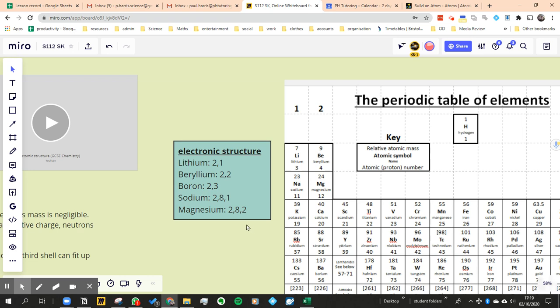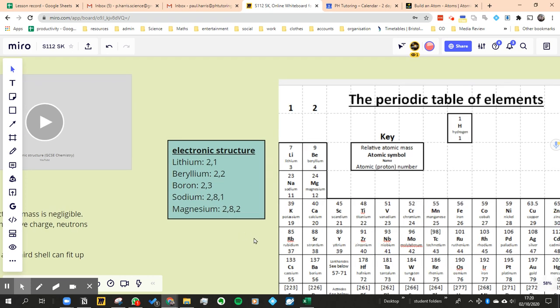Now the observation that we made was that all the ones in the first group, we call this a group, the column is called the group, and they all had, if we look at lithium and sodium, they both had one in the outer shell. And then we noticed that lithium, beryllium and boron, they're all in the second row.